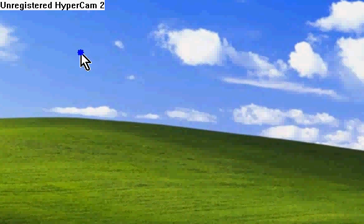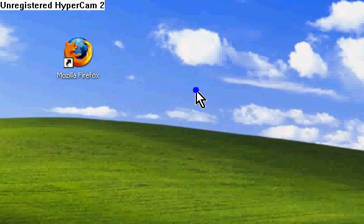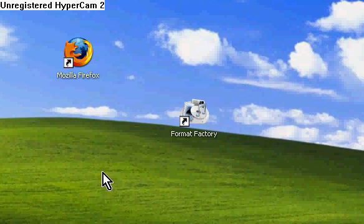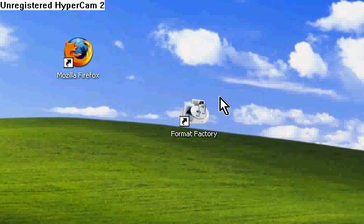This is a quick tutorial on how to change the format of a video off your camera or whatever you've recorded it on. It's called Format Factory.